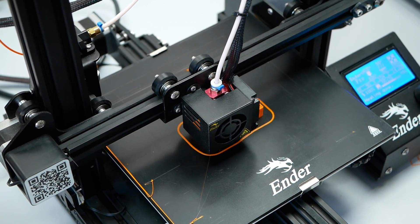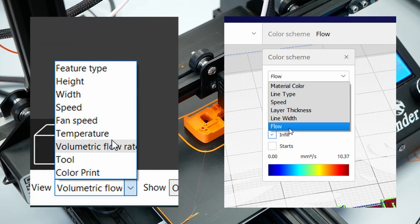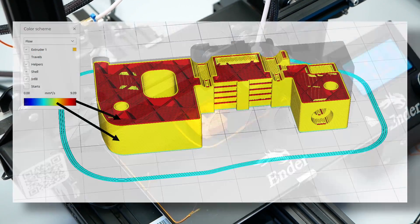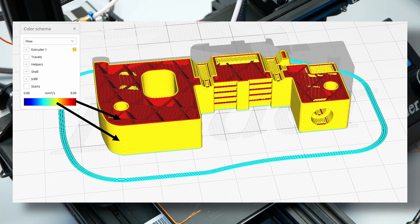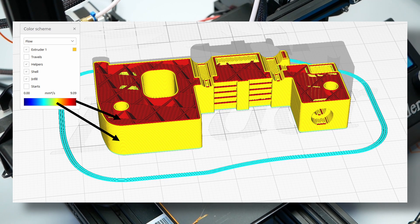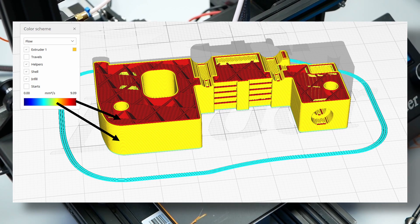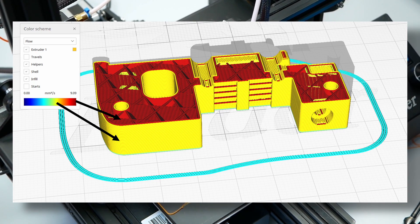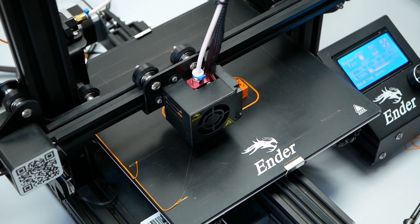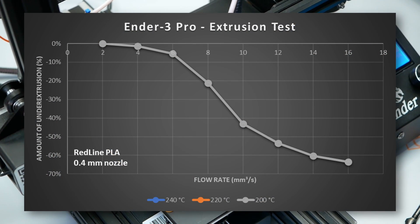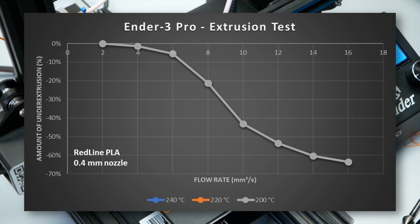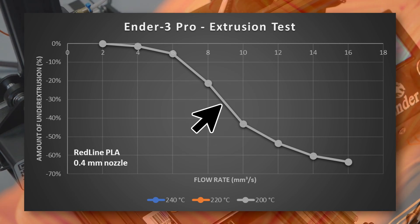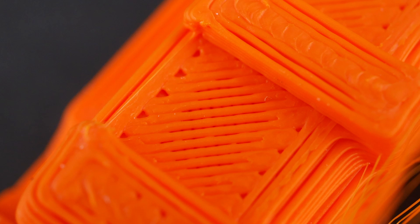Let's take a look at PrusaSlicer and Cura, which have the option to visualize the flow rate. Chuck's extra-fast profile uses two main flow rates, 9mm³ for the infill and the inner perimeters and around 6mm³ for the outer perimeters. If we take a look at our previous graph, my Ender 3 Pro using some Redline PLA at 200C is hardly able to feed filament at these flow rates, which shows on the parts because they have gaps between the perimeters and on the top surfaces.